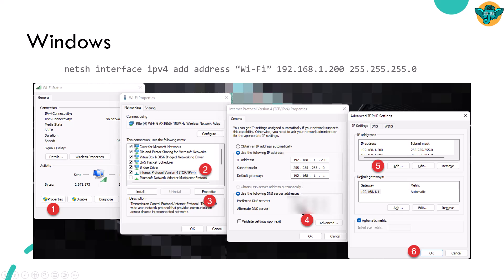Optionally, you can add your DNS server. And if you click on advanced, under the IP settings tab, you can keep adding your IP aliases. And if you click OK, your IP aliases will be added to your interface.